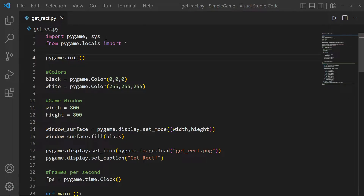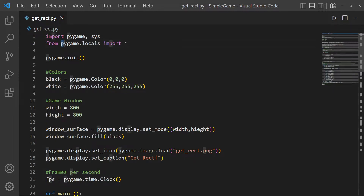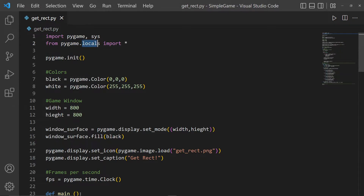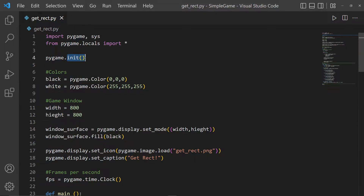We're importing the pygame module and the built-in module sys, and then from pygame.locals we're importing everything. That's a package — a little module inside of the package — and we're going to import everything in there.